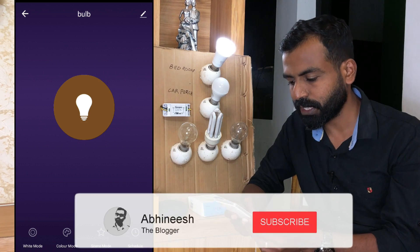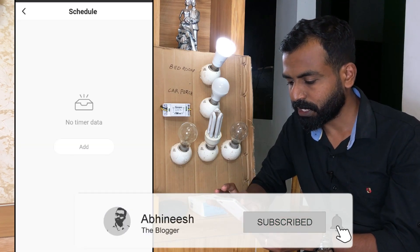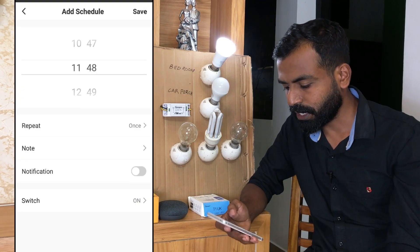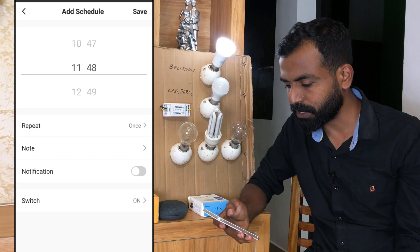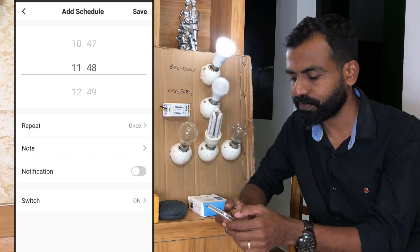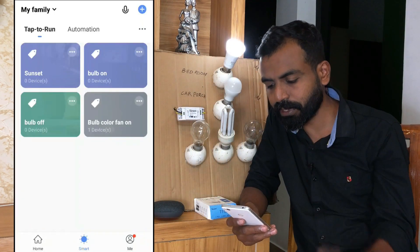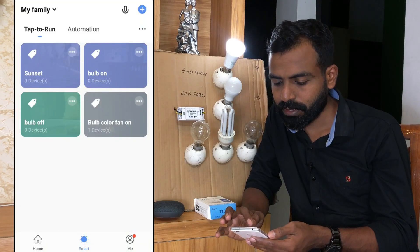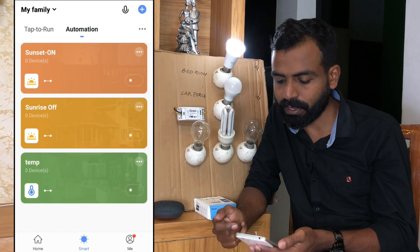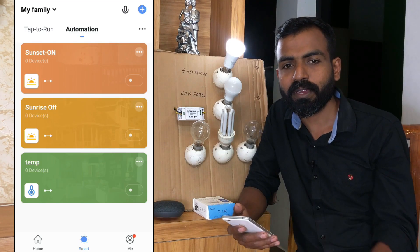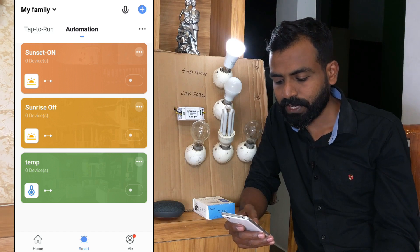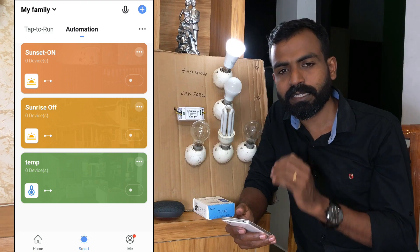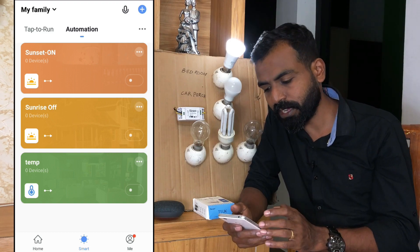There is a schedule option with a timer. We can adjust this timer. There is also a smart option where we can set conditions such as sunset, sunrise, temperature, and weather. We can set options for these events.